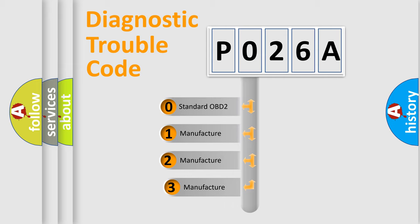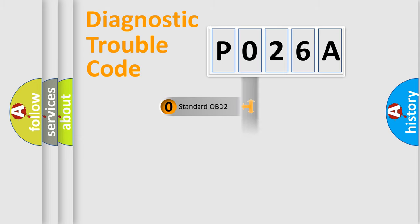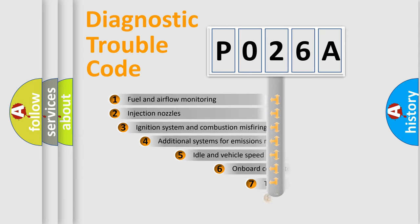If the second character is expressed as zero, it is a standardized error. In the case of numbers 1, 2, or 3, it is a manufacturer-specific expression of the car error.